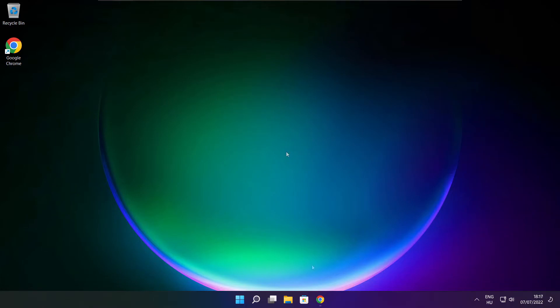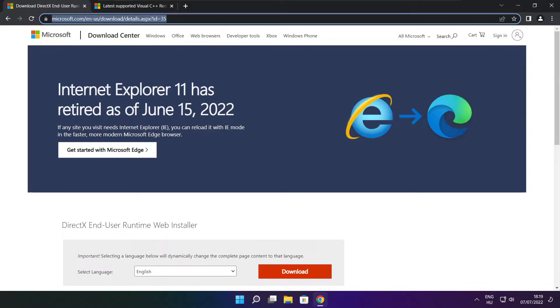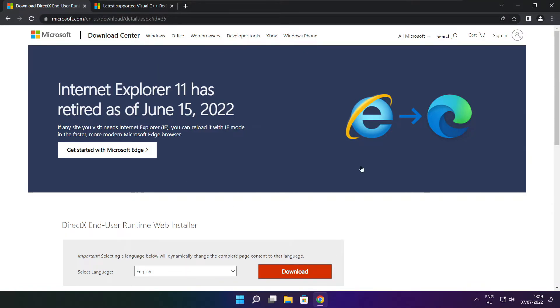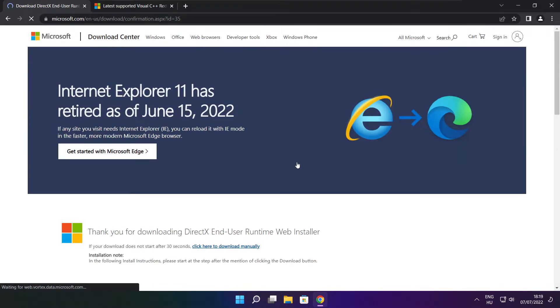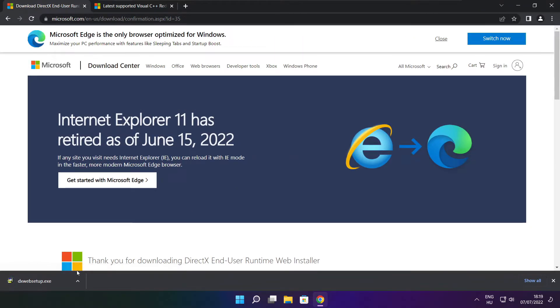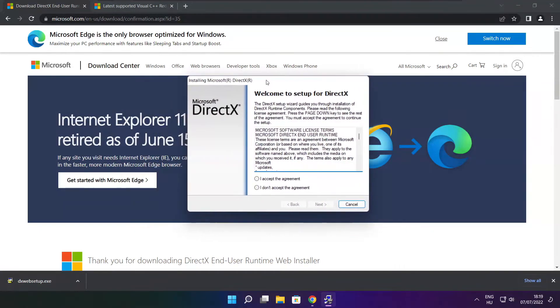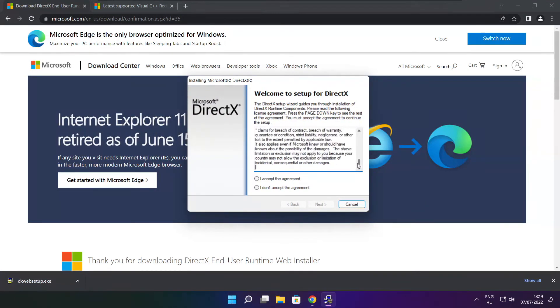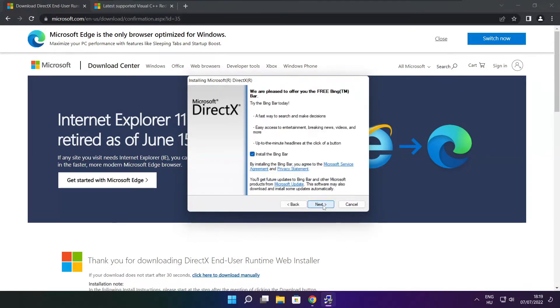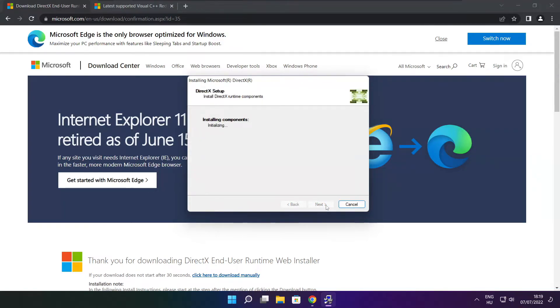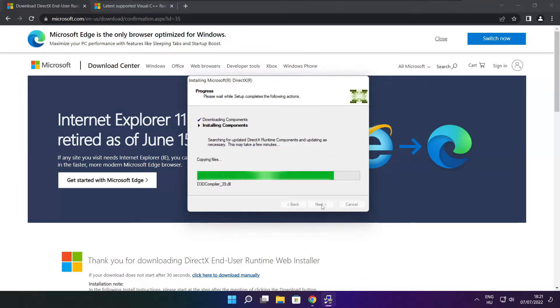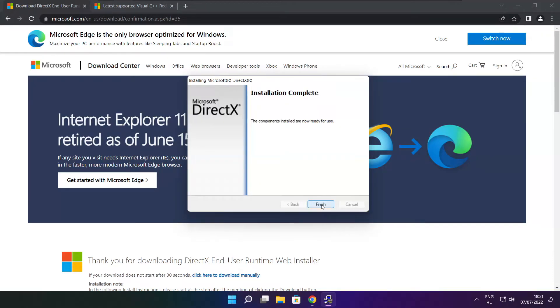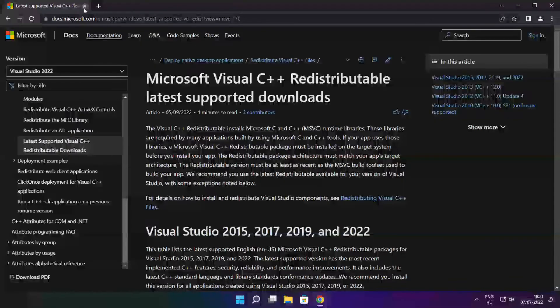Open internet browser. Go to the website link in the description. Click download. Install downloaded file. Click I accept the agreement and click next. Uncheck install the bing bar and click next. Click next. Click next. Installation complete and click finish. Close DirectX website.